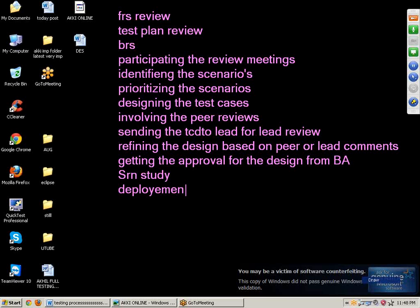Next point: deployment document study. Each and every software company will prepare one installation document or deployment document. The deployment document is a set of instructions on how to install the application into the customer's environment. Using that deployment document, we will install the application into the customer-specified environment.